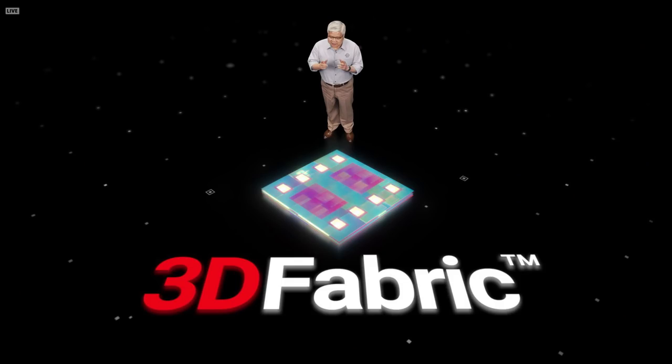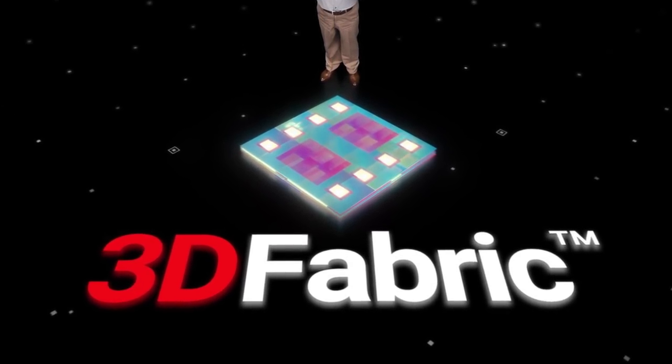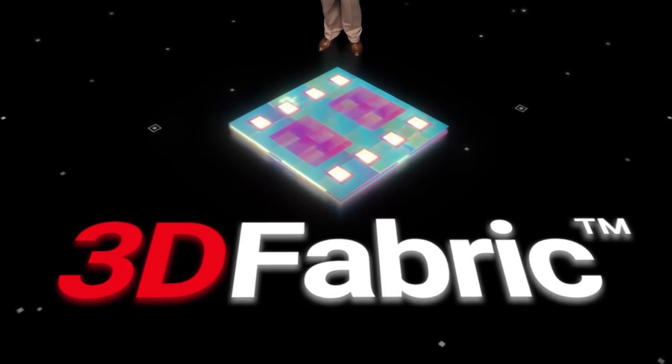This is what we have with EMIB and Foveros on Intel. This is what we get with the chiplets and SIOC and 3D fabric at TSMC. So Intel might end up mixing and matching its 3D fabric technologies with TSMC as well. That's going to be interesting to figure out.